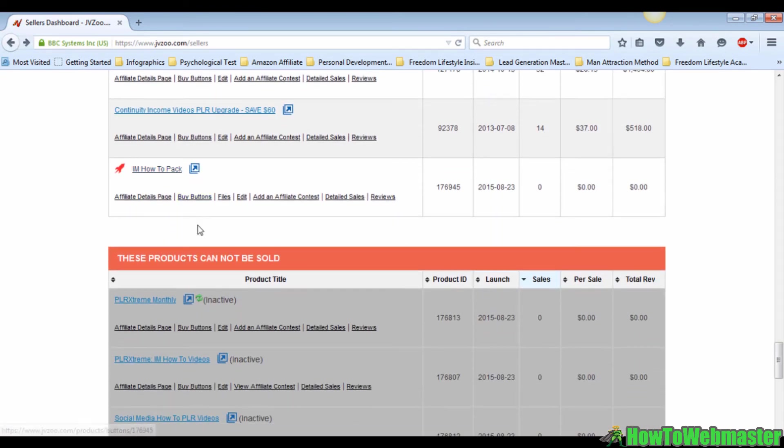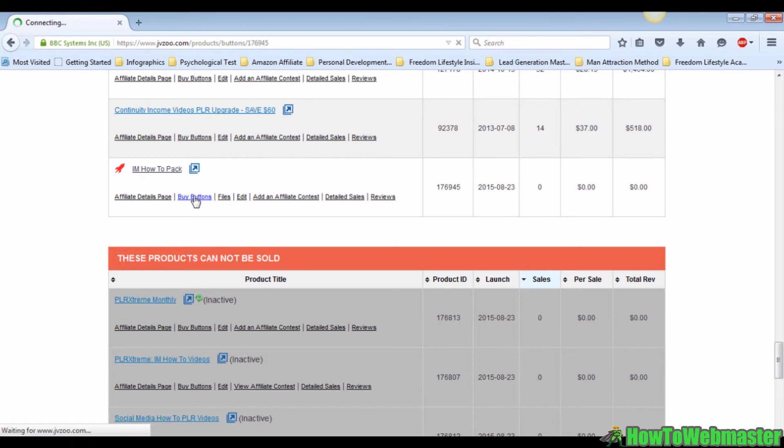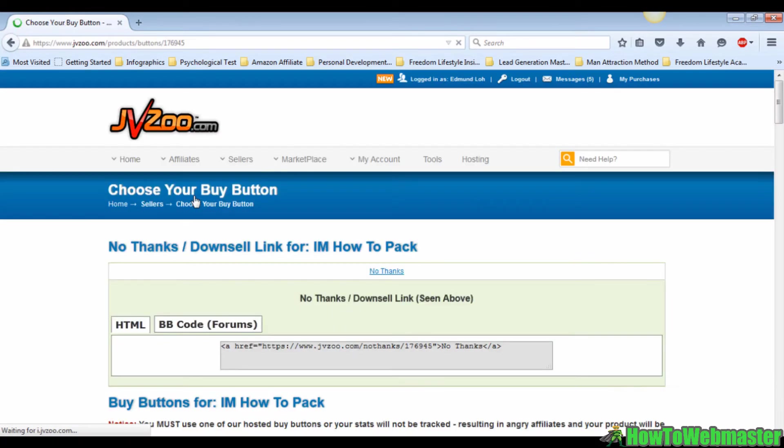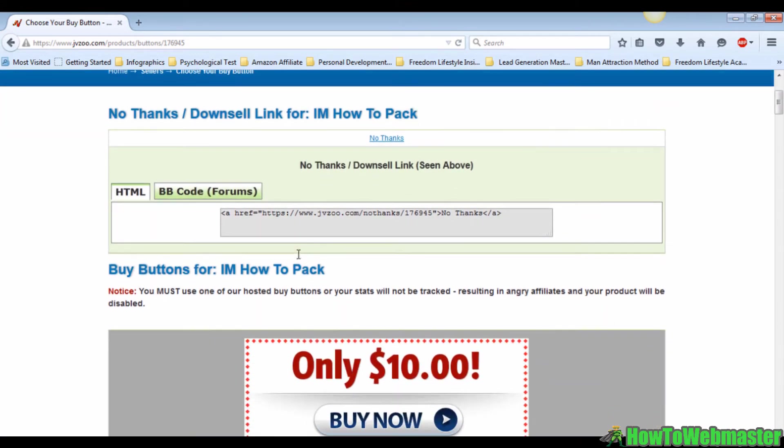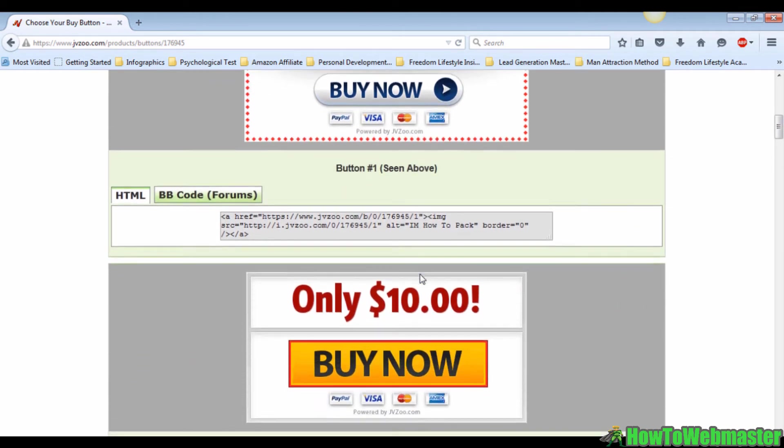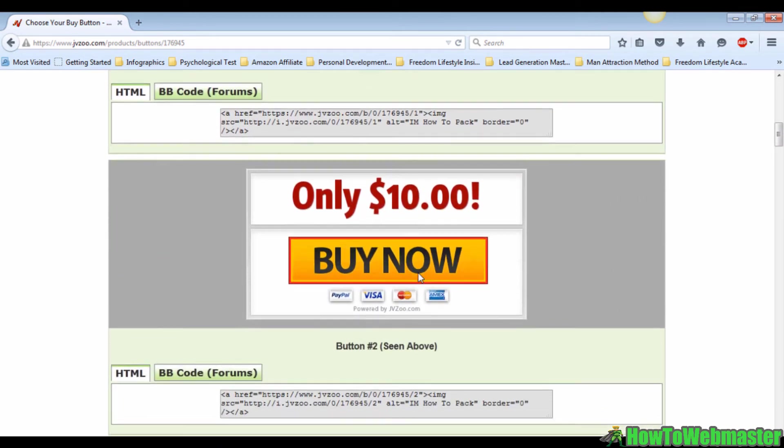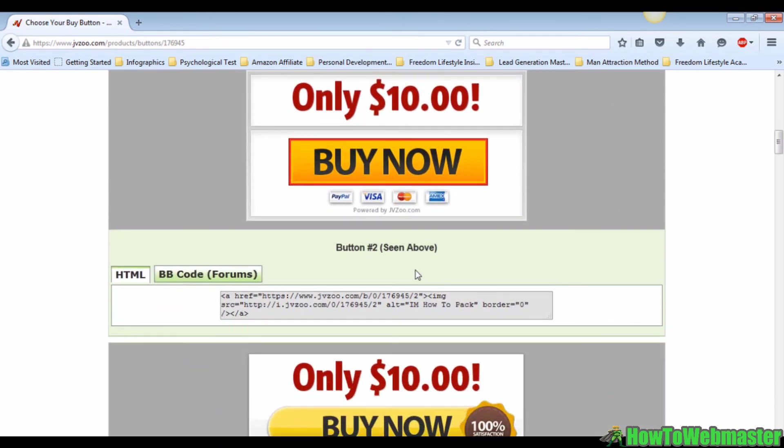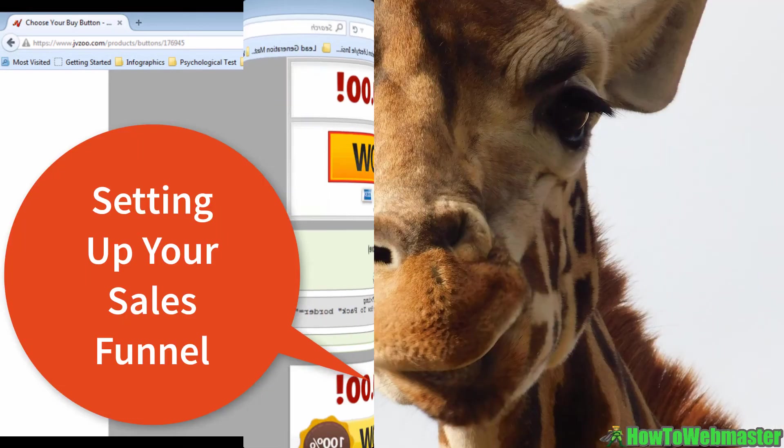For demonstration purposes, I'm going to single out one of my products, I am how to pack. Click on buy buttons and wait for it to load. When the page is loaded, you will see that there are a few options of buy buttons with the codes below it. Pick one and copy and paste the code to your sales page, and that's all there is to it.